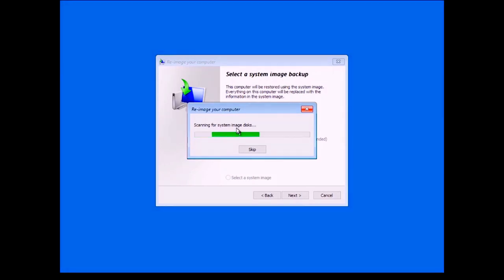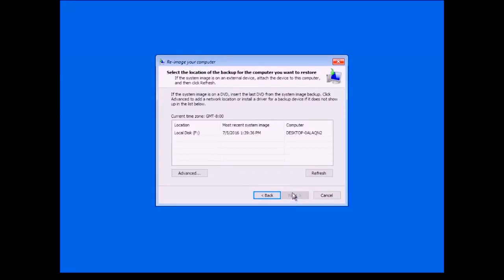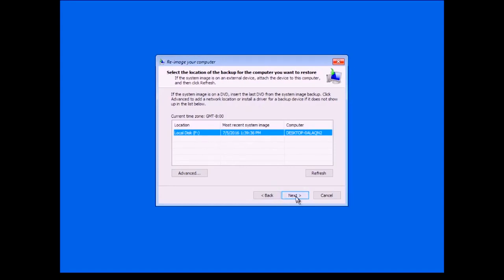It is scanning my hard drive for images and it found one. It found an image on the F drive — something happened where in this emergency boot process it re-lettered my drive, so my external hard drive is now the F drive. That was created at 1:39, which is about right, and that is my computer name. I can select that and go forward, but I am going to select a system image manually.